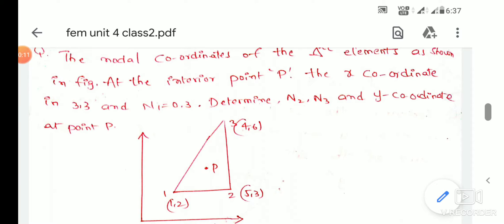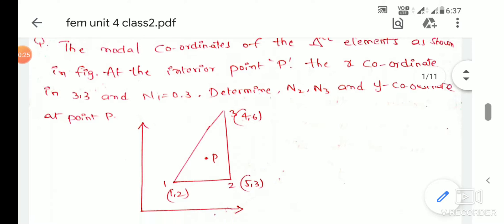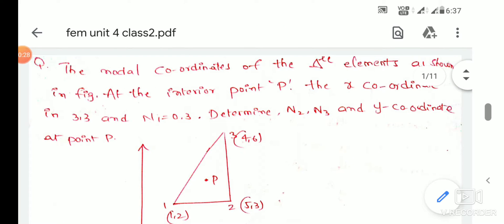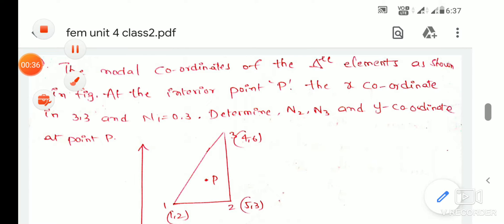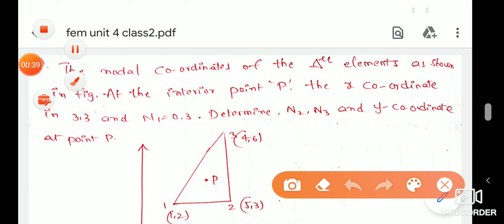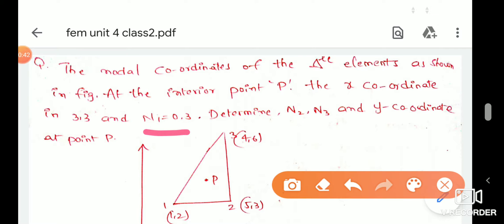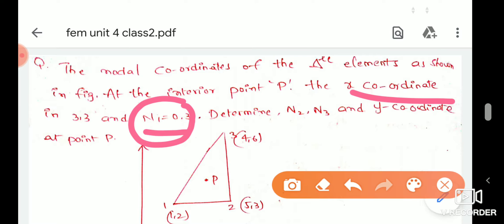We have a lot of problems in this unit, and we have a lot of small formulas and we can solve it very easily. Given data: we have a lot of points and values. We have x-coordinate 3.3.